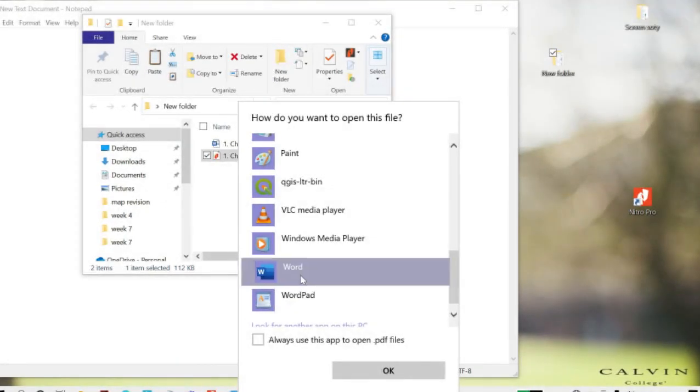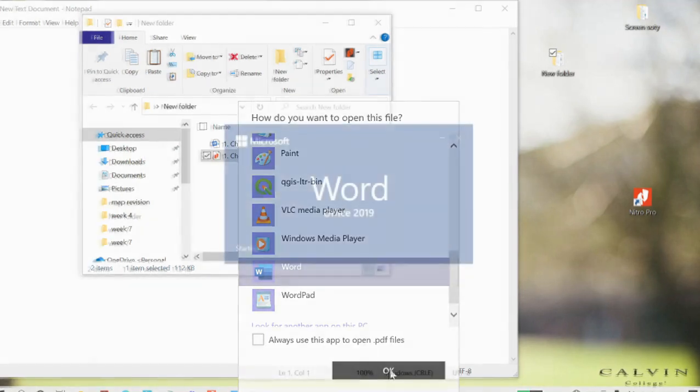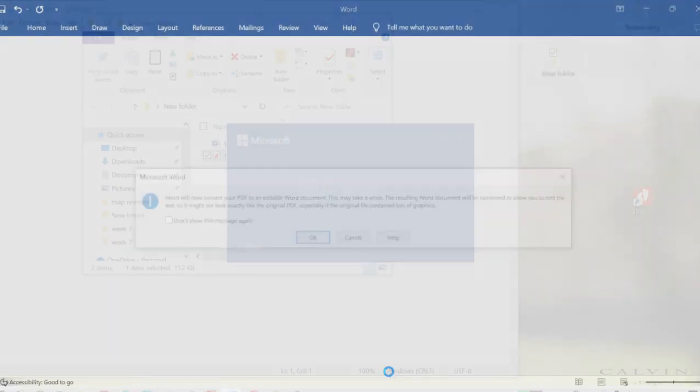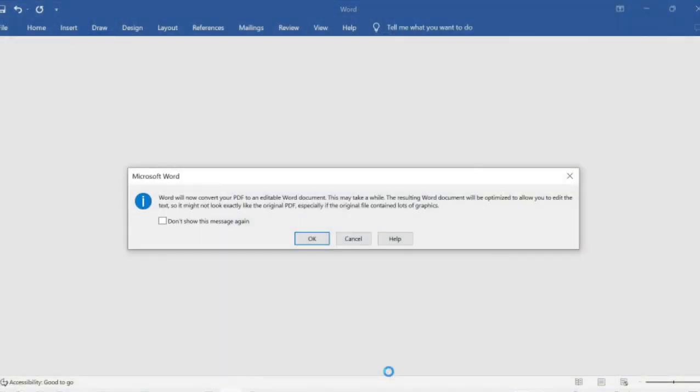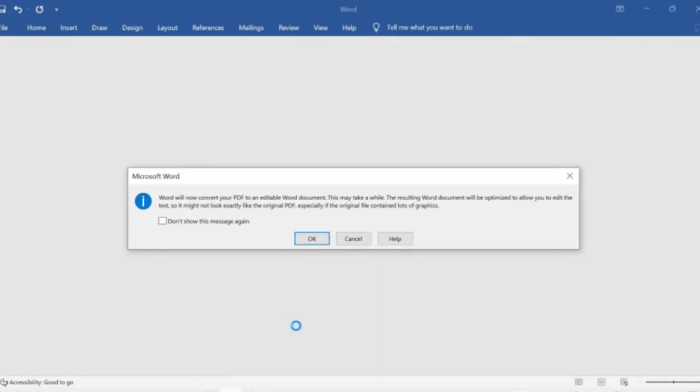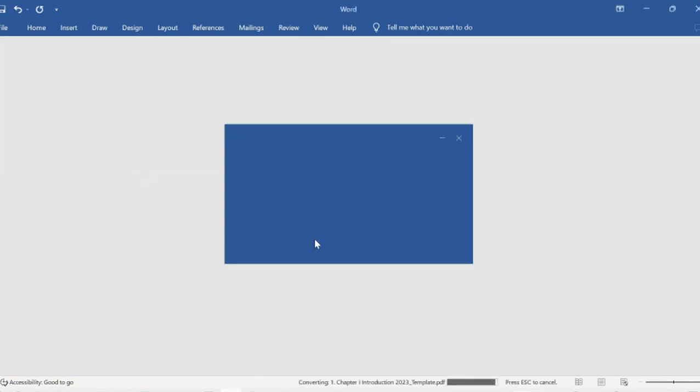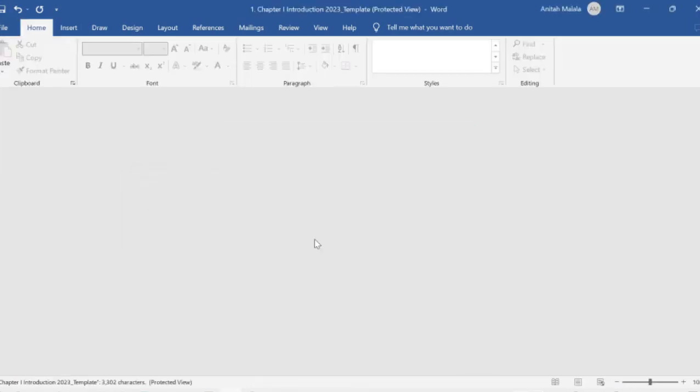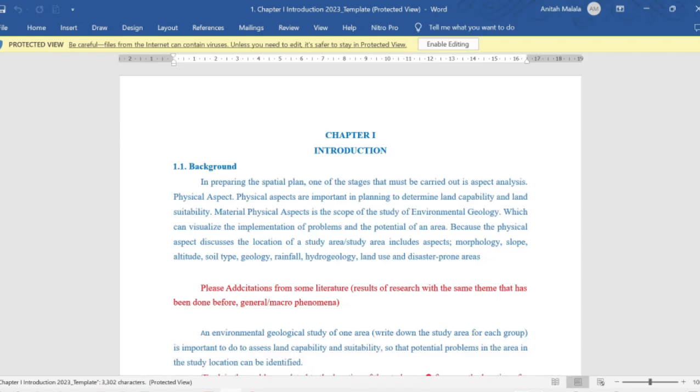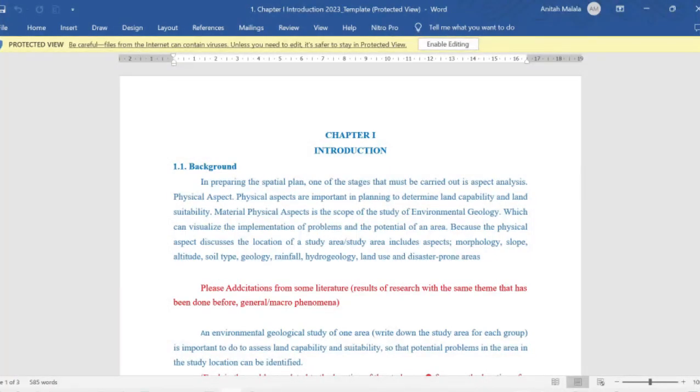It will directly convert to Word. If you find this notification about modification appear, don't worry, just click OK. We can see here it converts directly from PDF to Word.